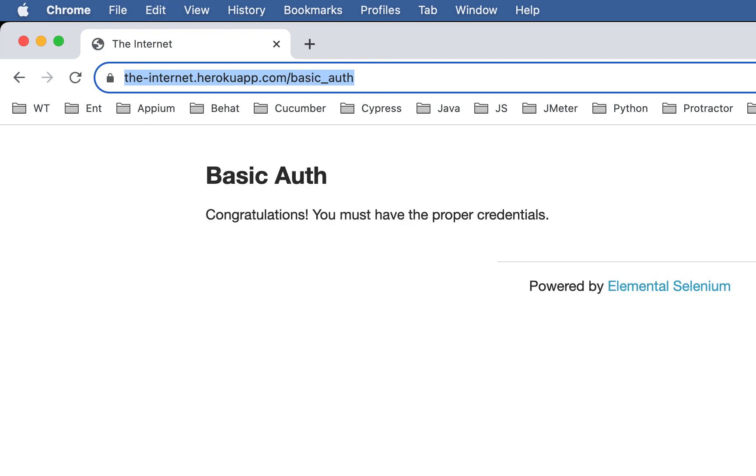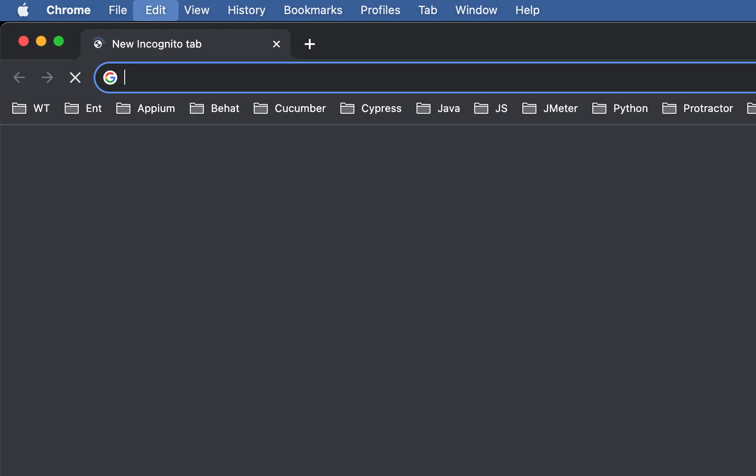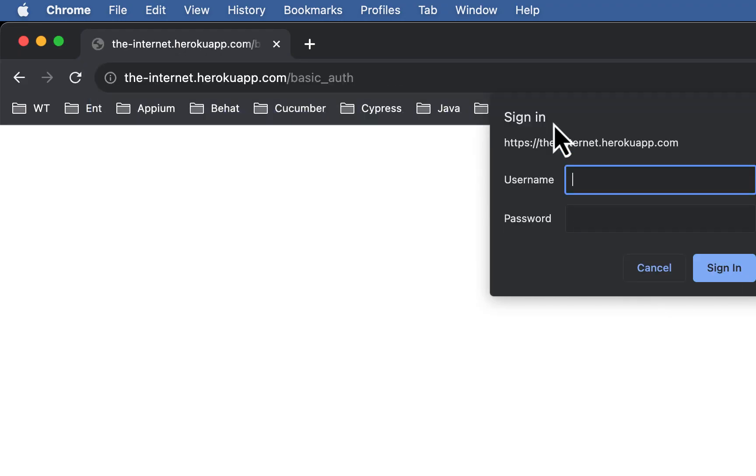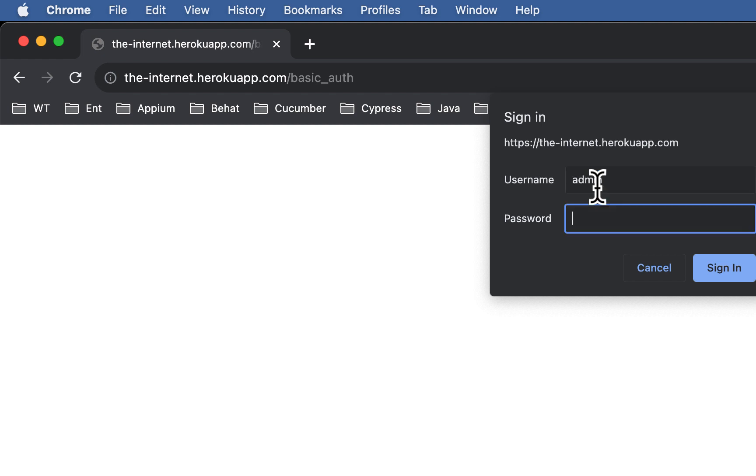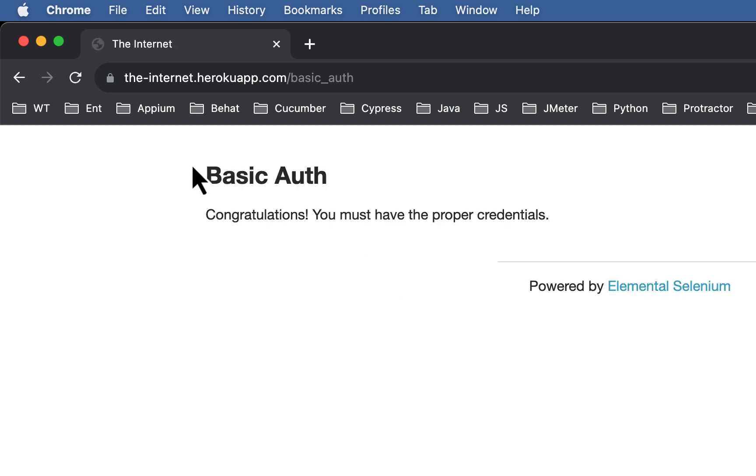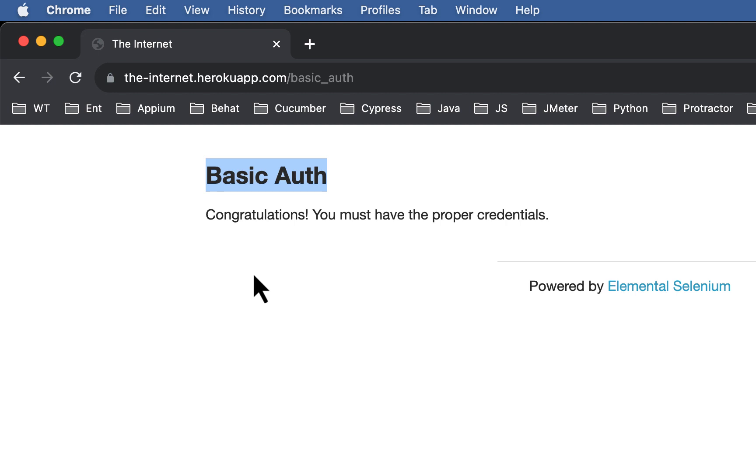Here you will see basic HTTP authentication popup. Username is admin, password is same admin. After entering username and password and clicking on sign in, you will see basic auth heading. So let's verify that after handling popup we can see this heading basic auth.